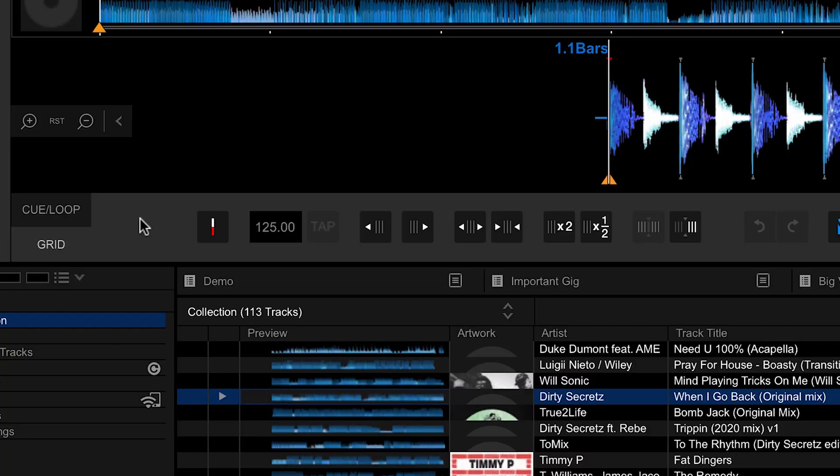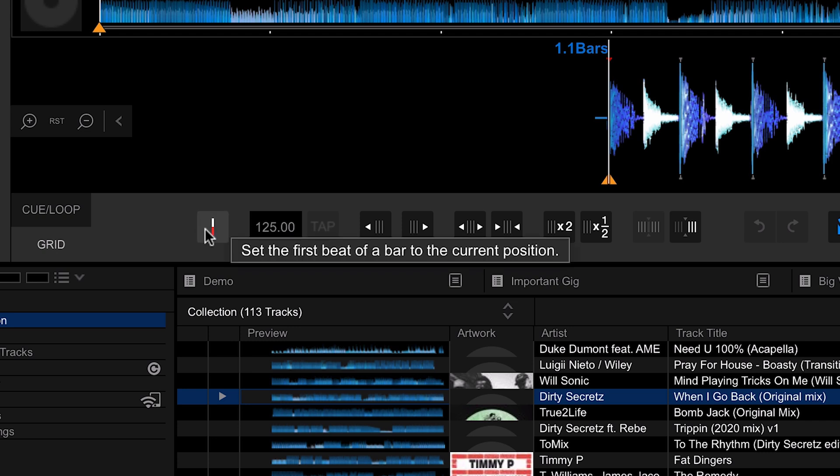There's a whole load of controls within this panel, and I'm going to talk you through each one in turn. The first button here sets the first beat of the bar.